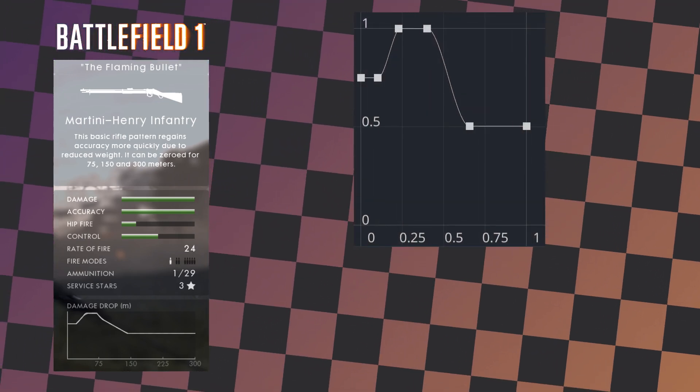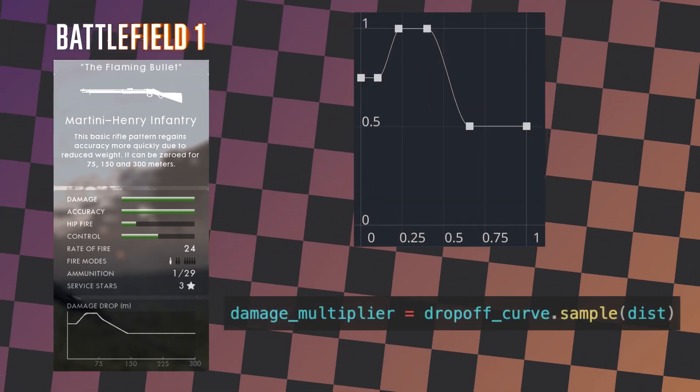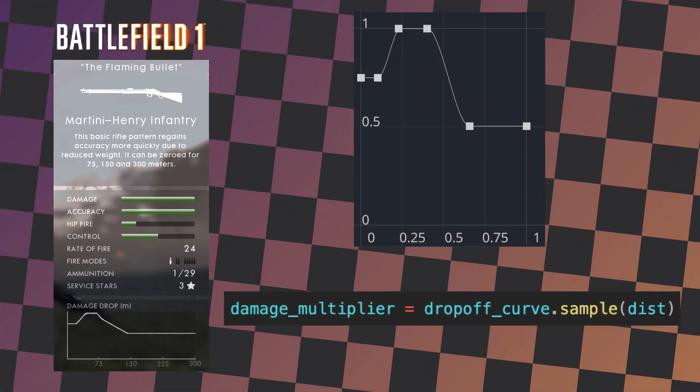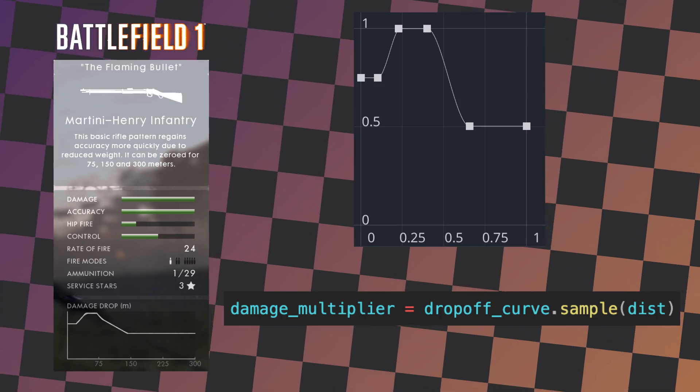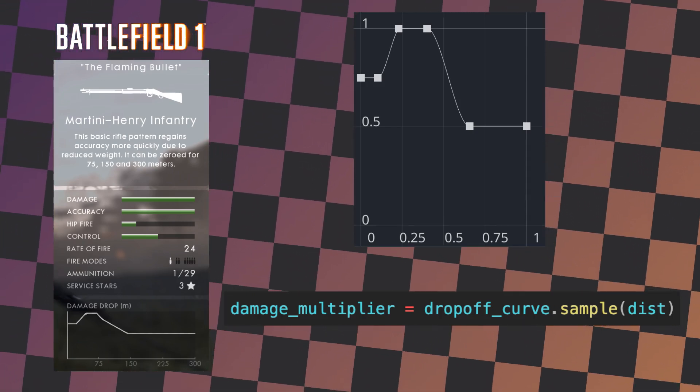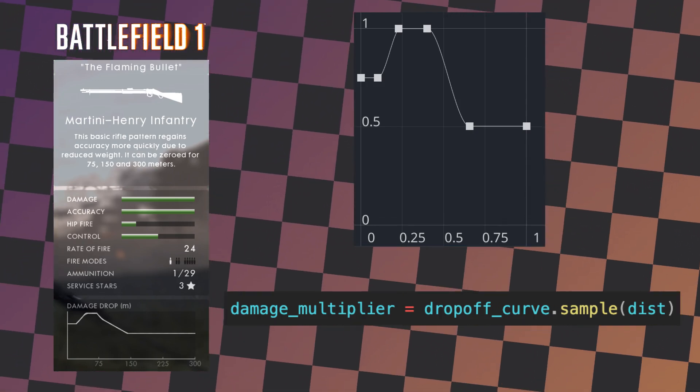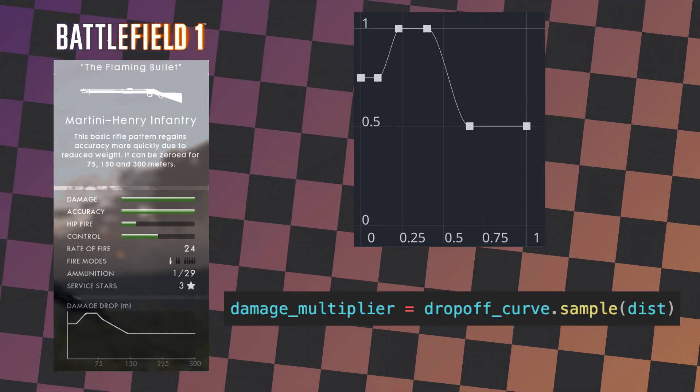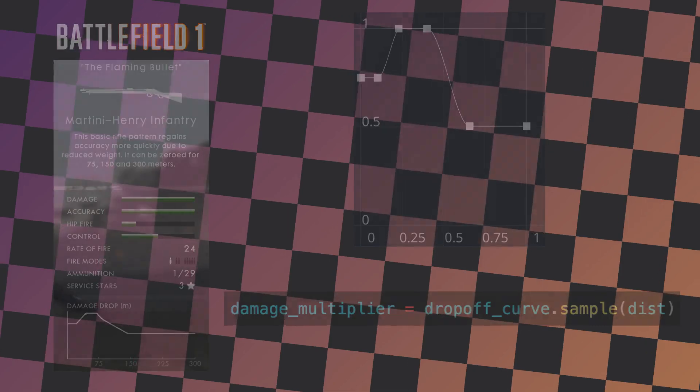In Godot, you can just draw the graph you want and sample directly from it. All of a sudden, the code is much more readable, and with the curve in view, it's much easier to understand. Let's walk through both of the examples I mentioned.